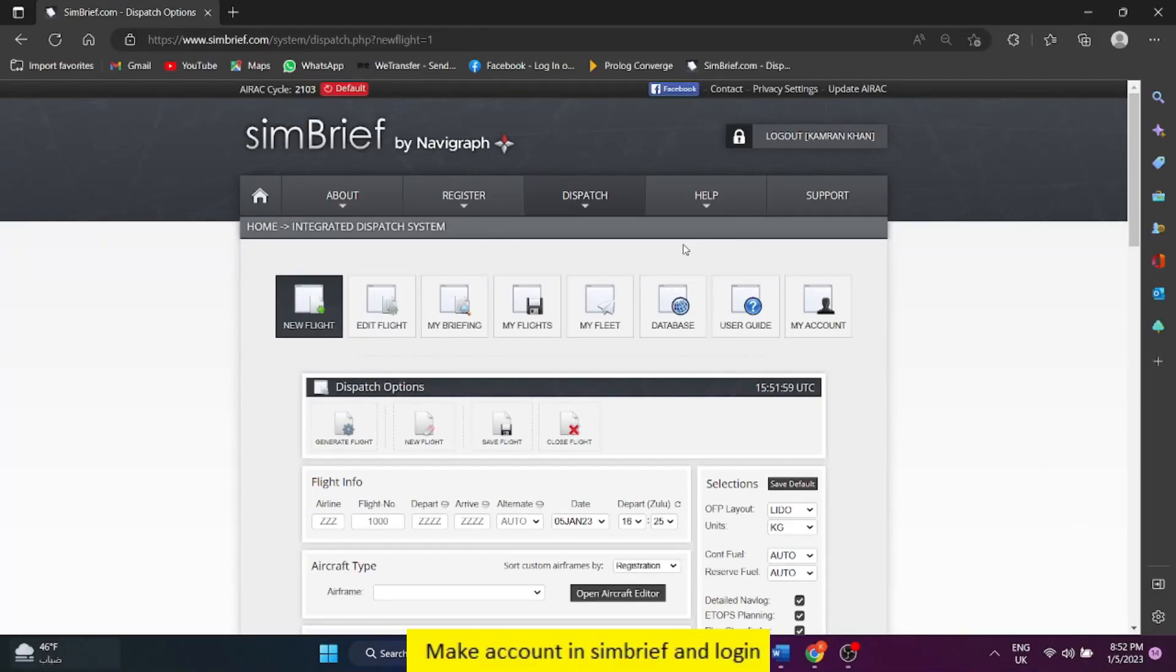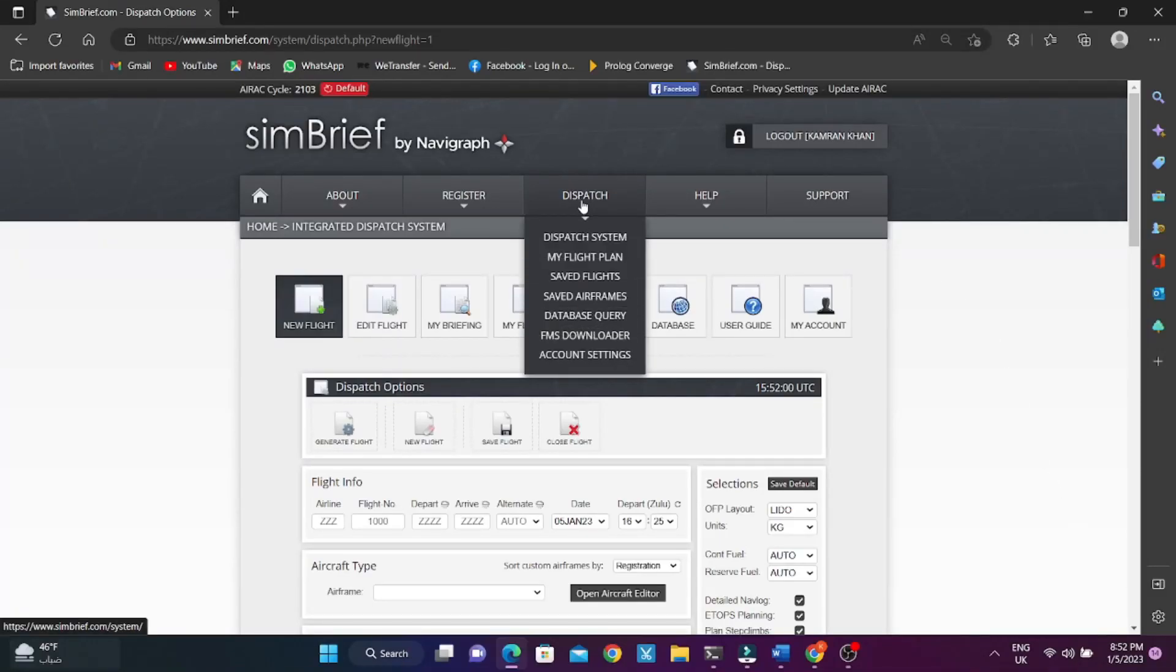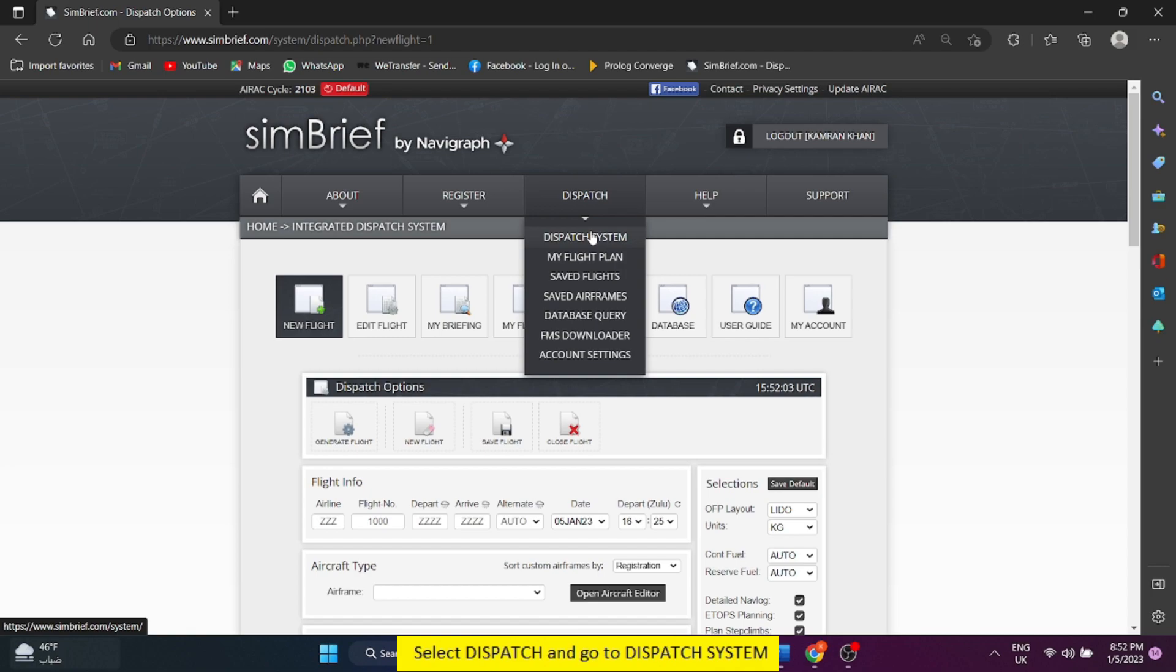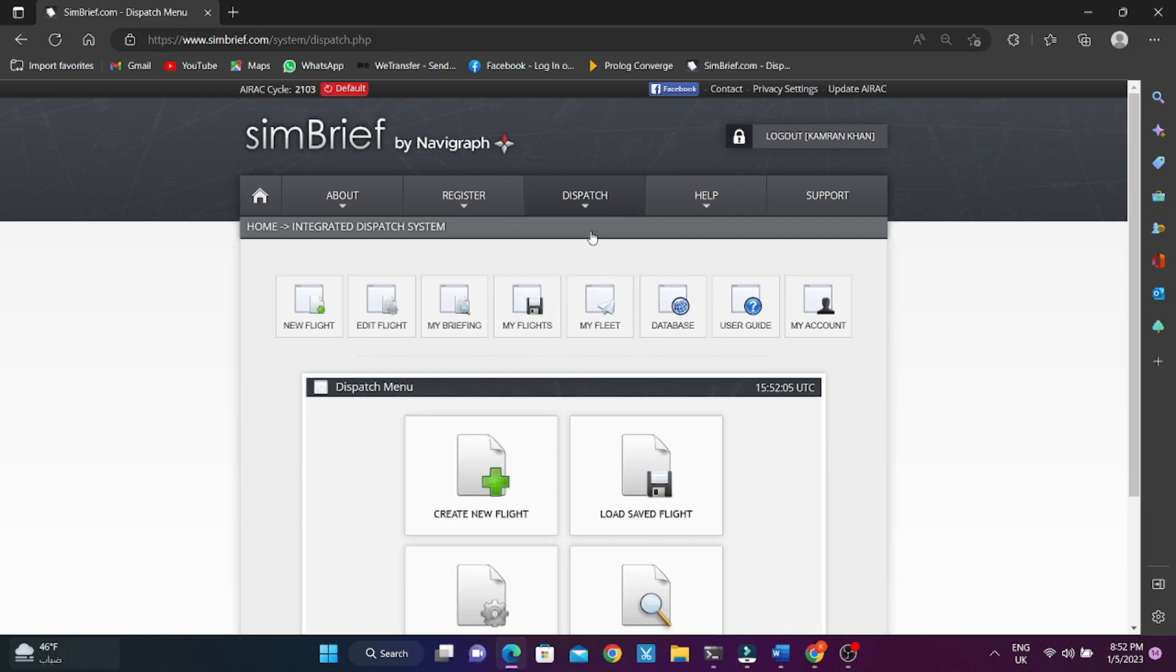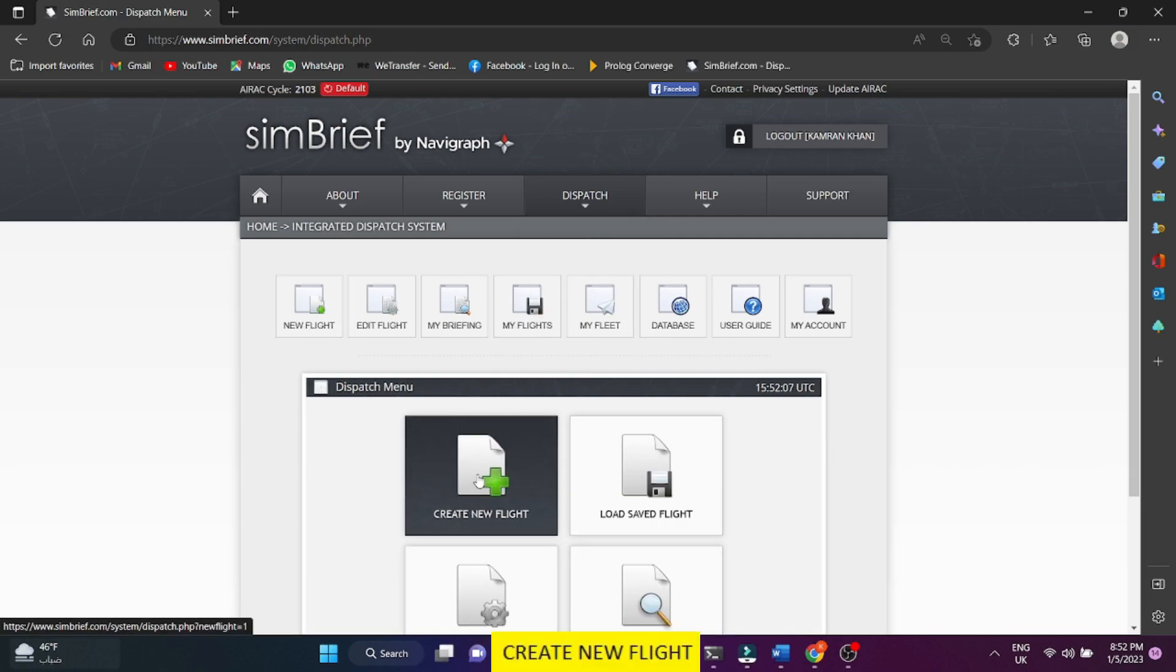Make account in SIM brief and log in. Select dispatch and go to dispatch system. Create new flight.